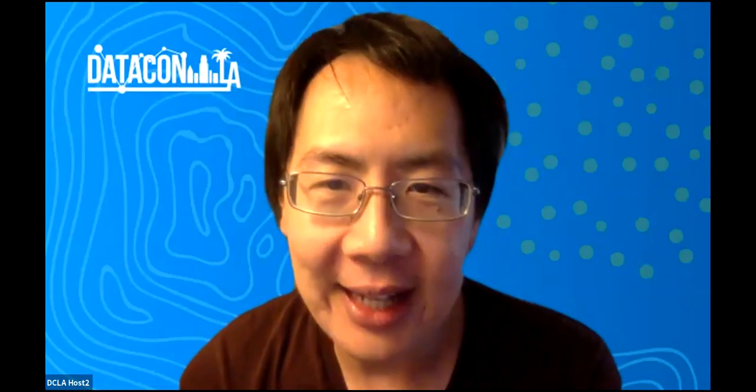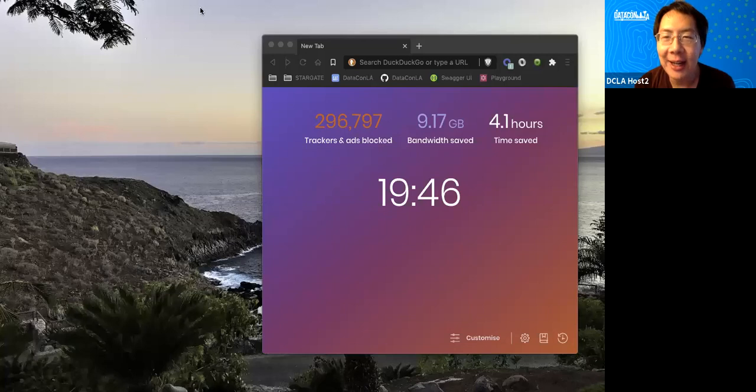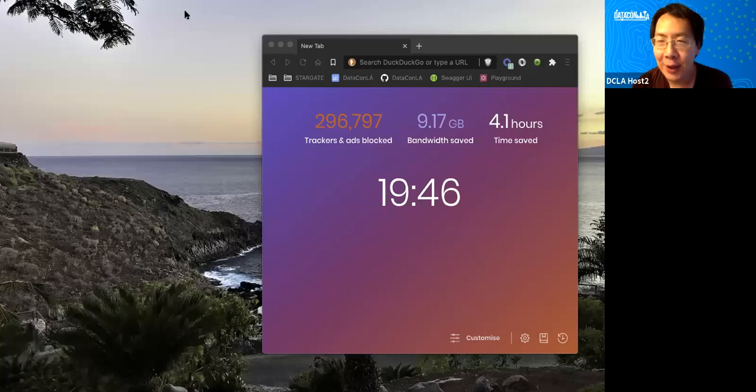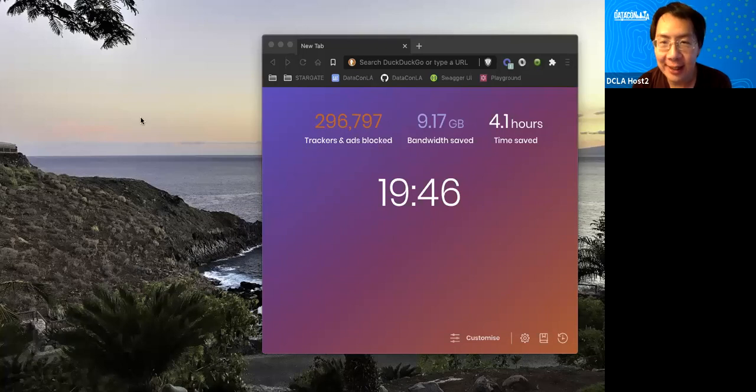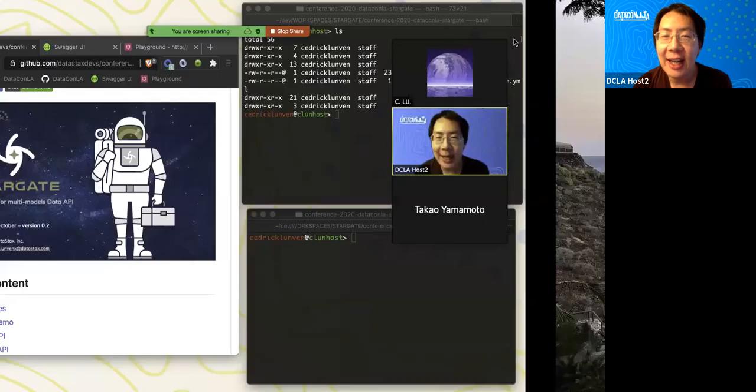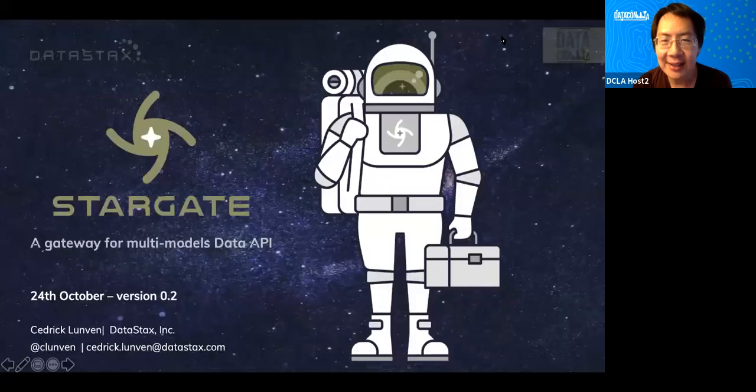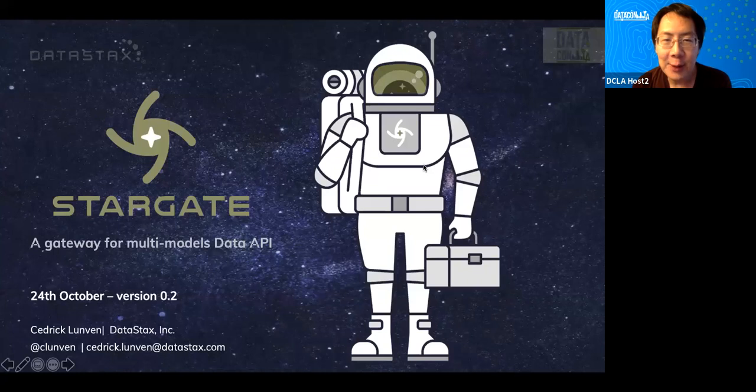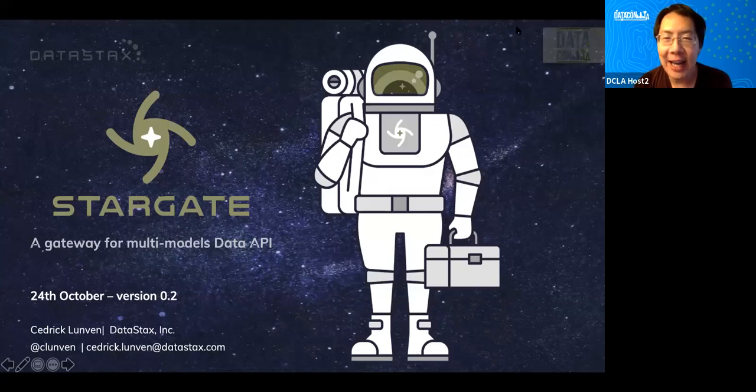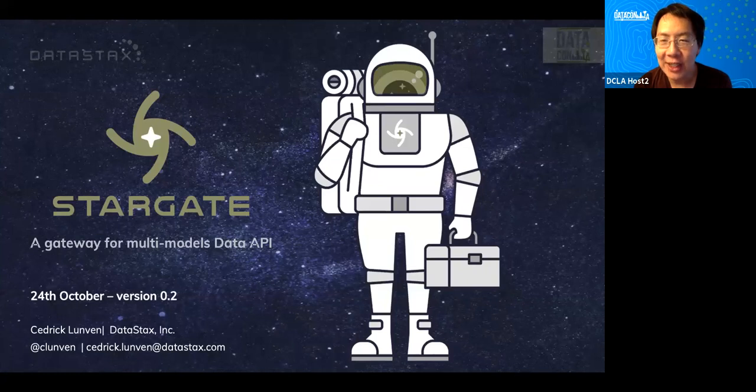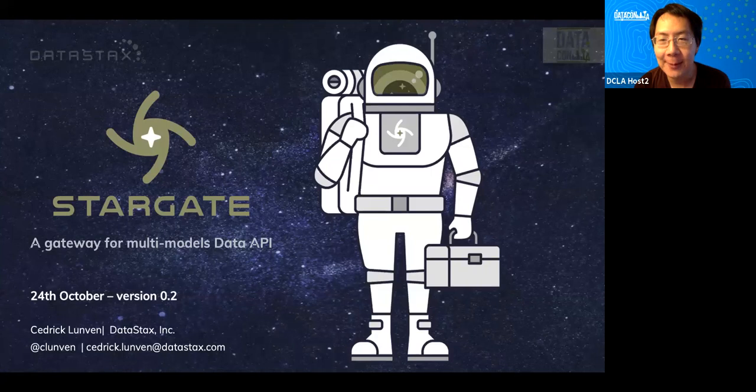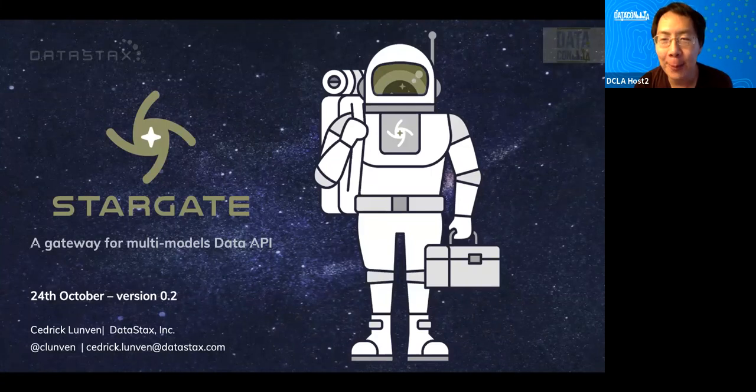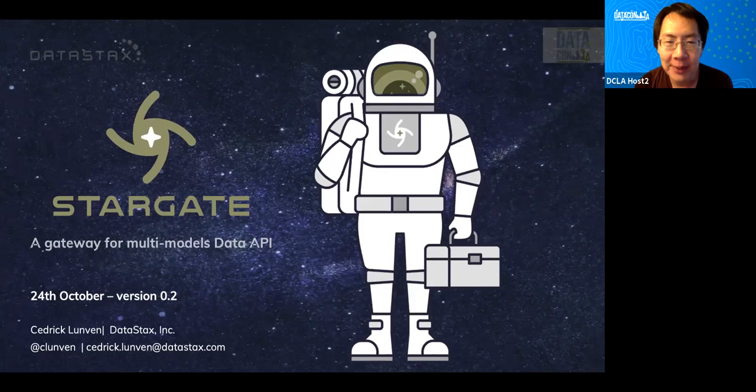Thank you all for joining us at DataCon LA 2020 and welcome to the data engineering track. Today we'll be listening to Stargate, the gateway for multi-model data API with Cedric Lunvin. I'm your host Stephen, and your co-host today will be Justin. Please note some house rules will be posted in the chat. You can ask questions in the Q&A and Cedric will answer them at the end of the talk. So a few words about Cedric. He is the Director of Developer Advocacy at DataStax where he shares his passion about Cassandra and distributed architectures with developers. Without further ado, I give you Cedric.